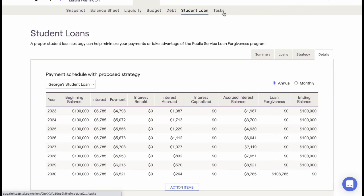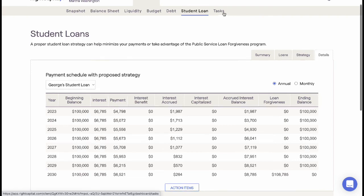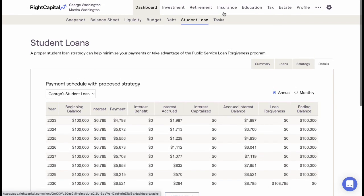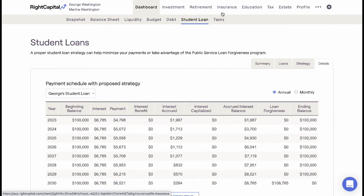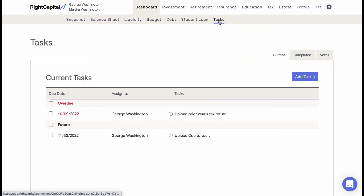Once a new Student Loan Pay Down strategy is created, the new proposal can be implemented within any new plan in the Retirement Analysis area. The last portion of the Dashboard tool is the Tasks tab.